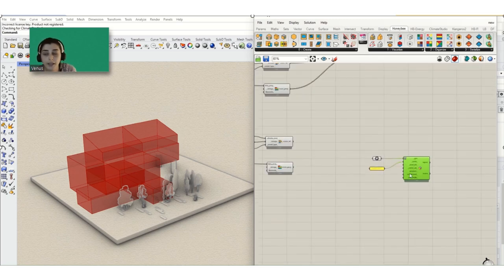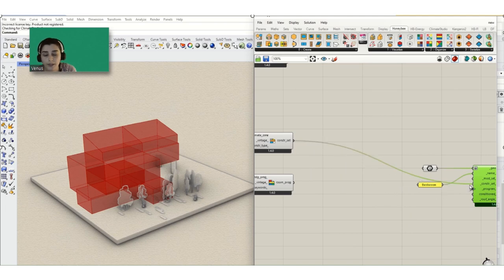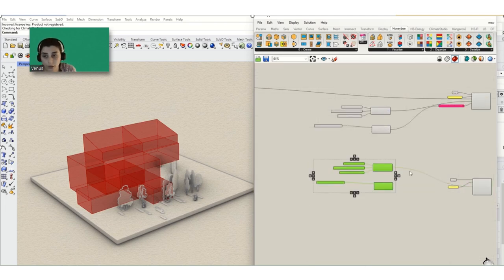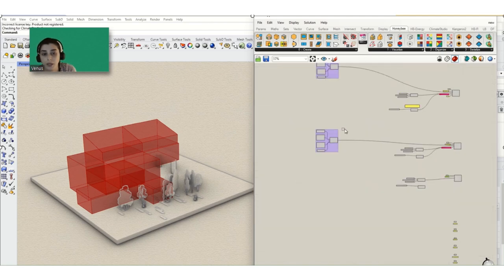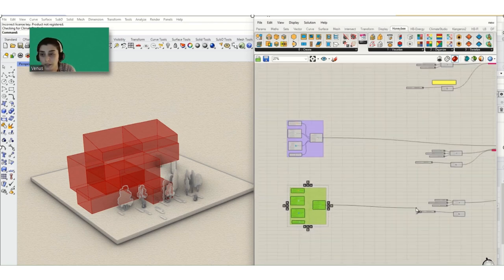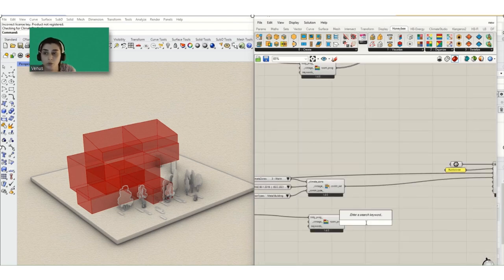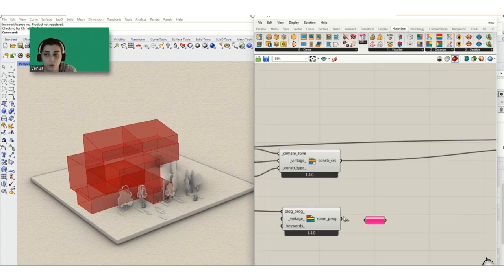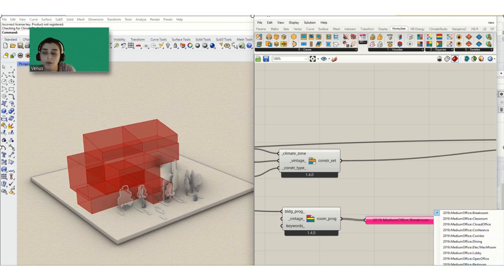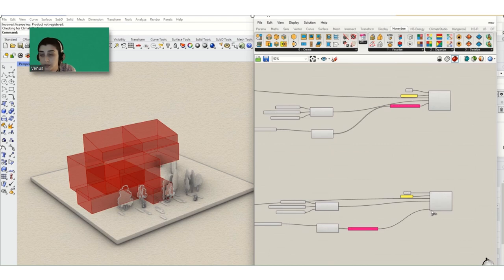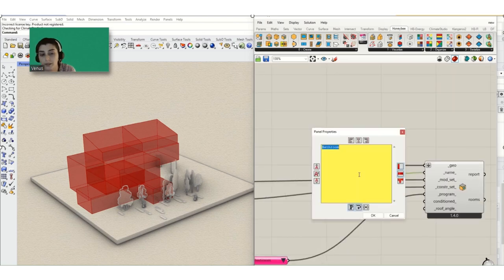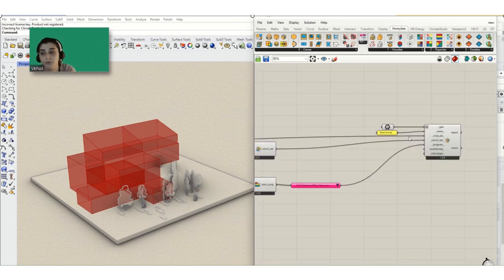Another thing I need to emphasize is that it's important to organize your process, because later when you get a result and have a problem in the programming part, you need to come back and solve it. If you have an organized process, it is easy to find the problem and solve it — it makes the whole process easier to follow and fix.